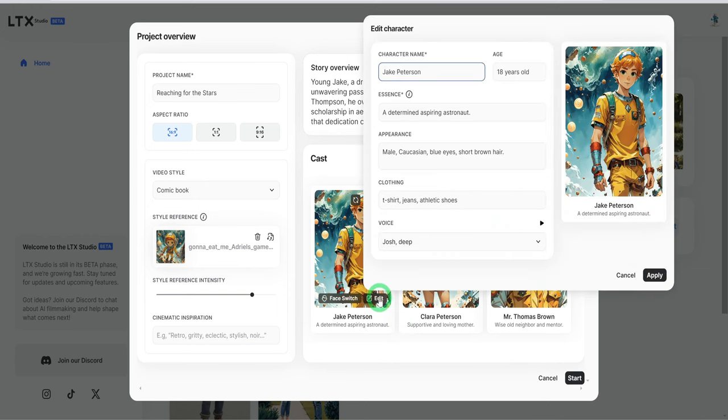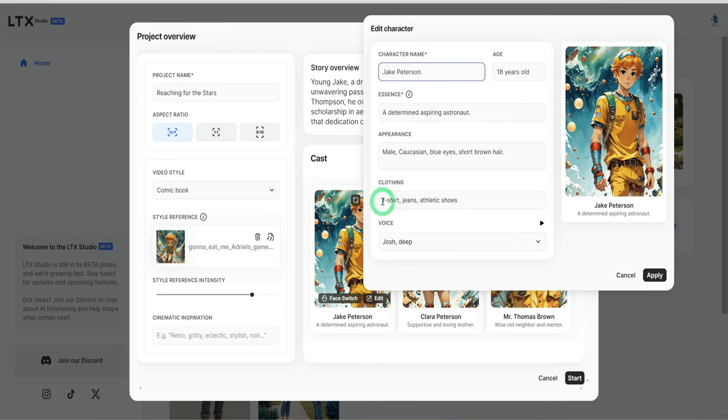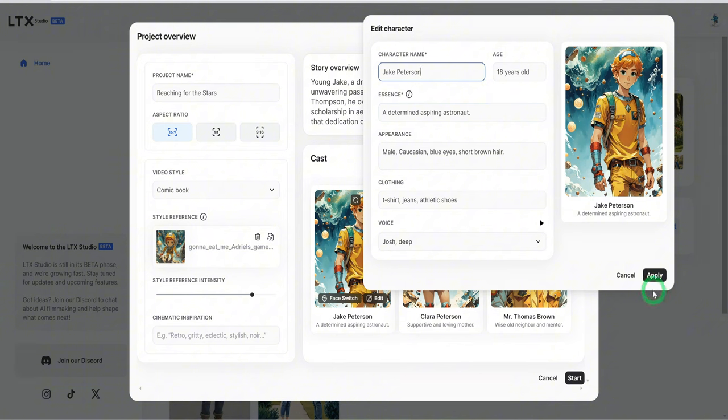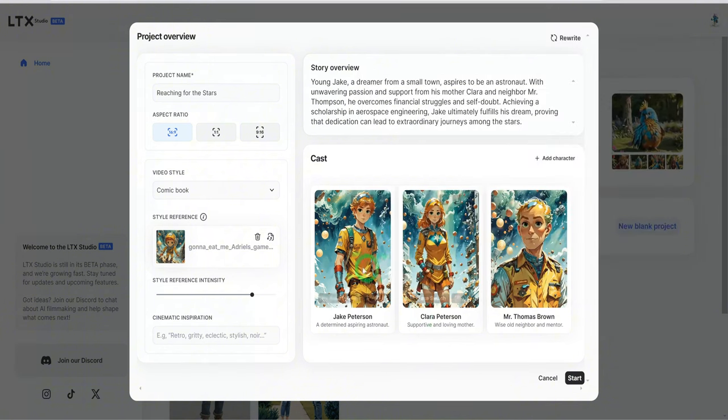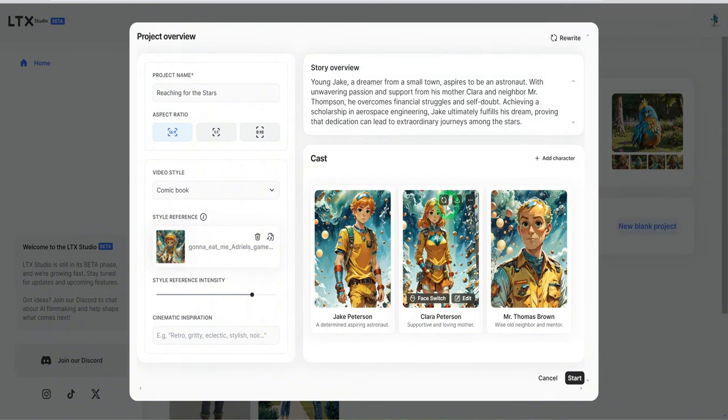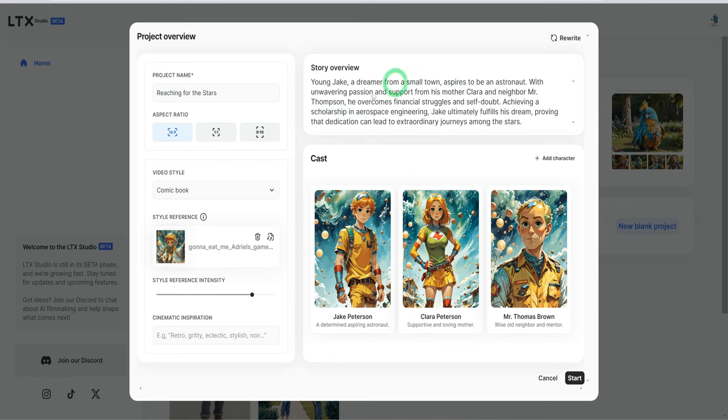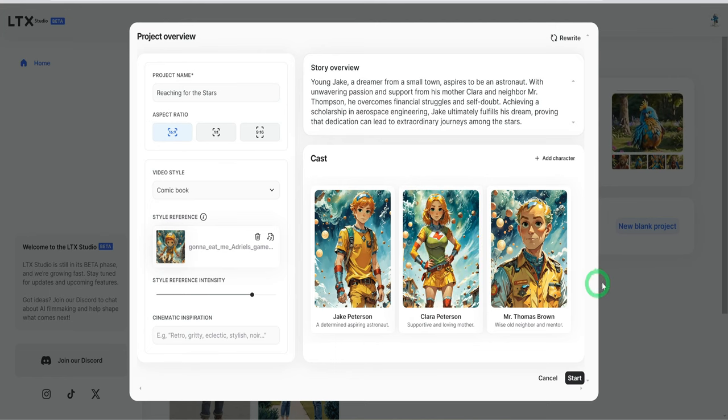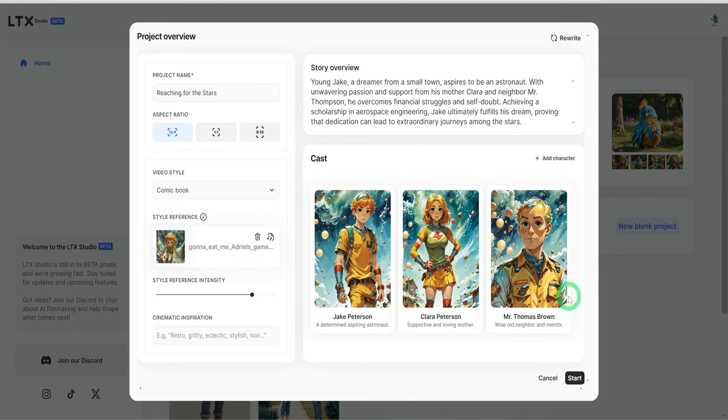One good thing about the LTX Studio is you could go into each of these characters and then make changes to the different appearance, the clothes, the voice, whatever you want, and then the age as well. And then click on the apply. The same goes for all of these characters. Once you have your character set and you are happy with the way the characters look, you just go ahead to click on start.